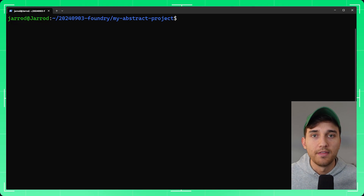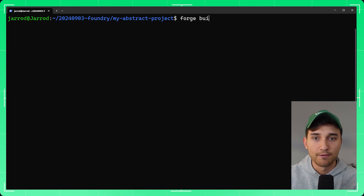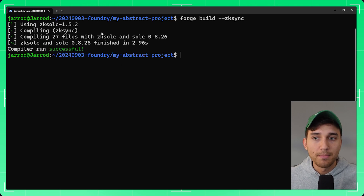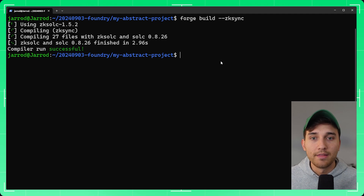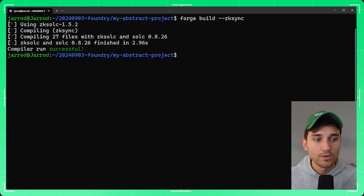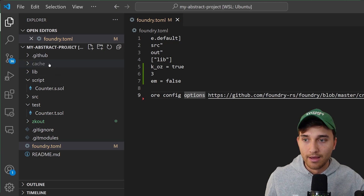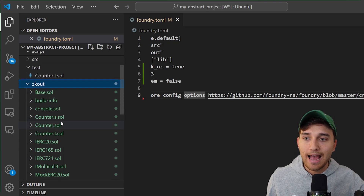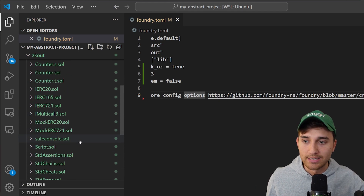Now we can interact with the project similarly to normal Foundry. Instead of forge build, you run forge build --zksync, which uses the zk-solc compiler instead of the standard solc compiler to compile the smart contracts. Once compiled successfully, you'll see a new zk-out directory appear in VS Code.